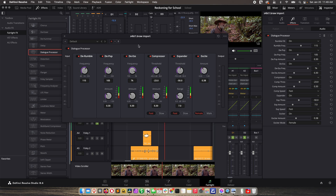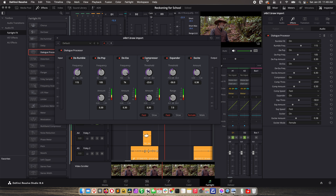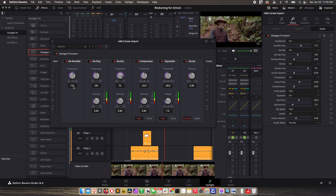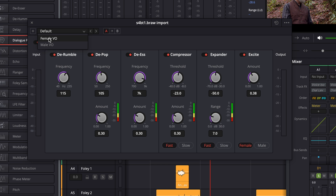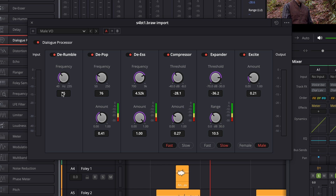What you need to know is this is a Fairlight suite — none of these tools are specific to Fairlight in and of themselves, they are Fairlight's version of them. De-rumble, de-esser, compressor — all of these are standard tools that sound designers use. When you apply effects, sometimes they have presets that might work, or they may not. This one has female or male presets, which might change the targeted frequencies.